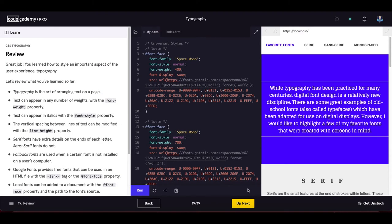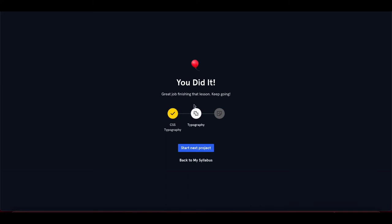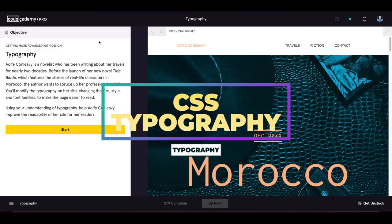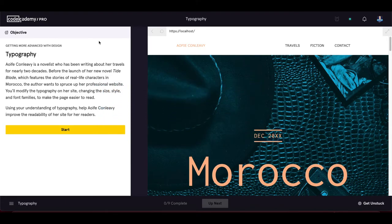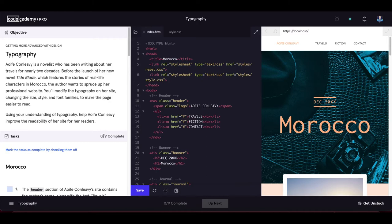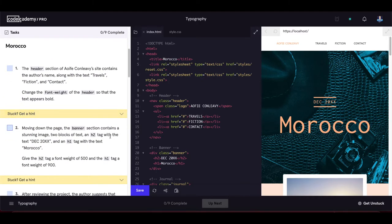We've completed all the lesson exercises. Now let's proceed to the project called 'Typography'. Ifo Konlevy is a novelist who has been writing about her travels for nearly two decades. Before the launch of her new novel 'Type Play', she wants to spruce up her professional website. We will modify the typography — changing size, style, and font families — to make the page easier to read. We have nine tasks in total.